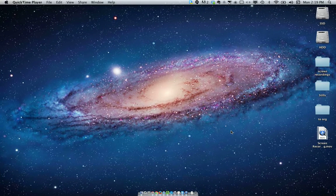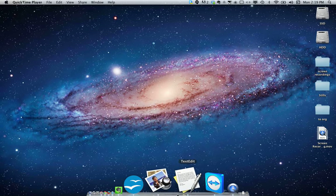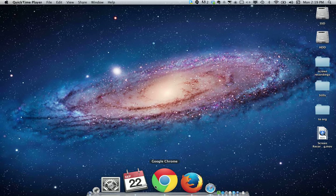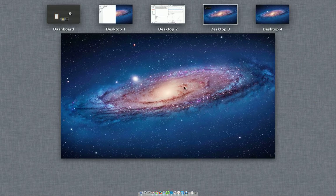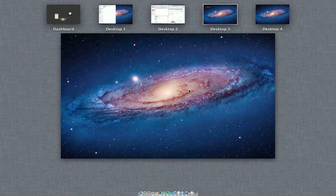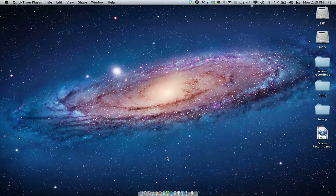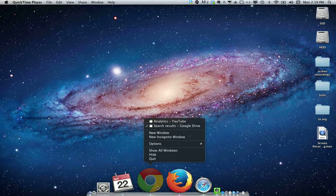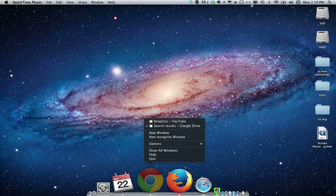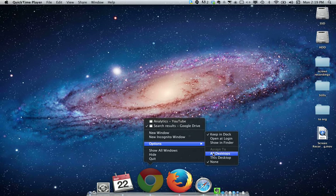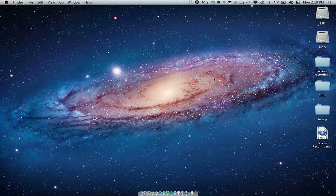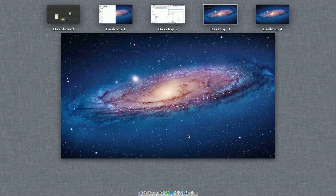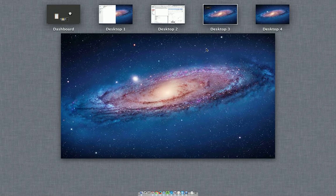Basically to assign, if I want Chrome let's say to open up in desktop 3 all the time whenever I open it, all I have to do is go to the icon and right click it or double finger click it and go to options and then select assign to this desktop when I'm in desktop 2 or desktop 3, whichever one you want it to be.